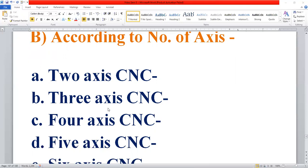We have three axes. The 4-axis CNC is called the core access CNC. We have three axes, and the 4-axis CNC is referred to as the core access CNC.